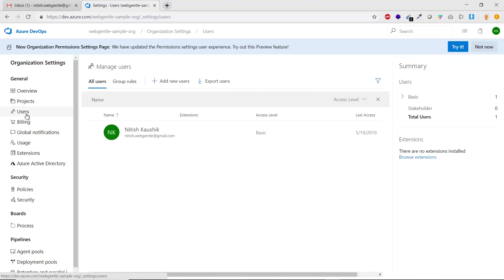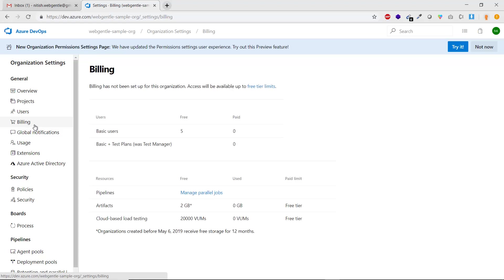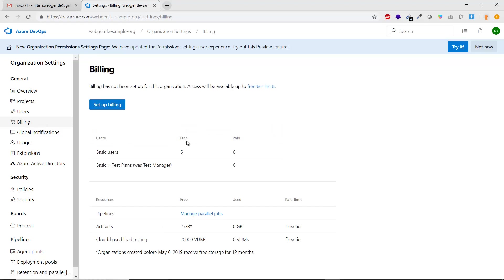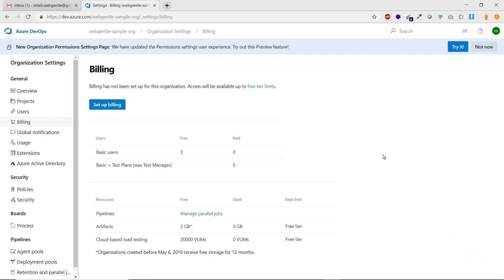Next is the Users tab. All users or team members associated with your project are shown here. Currently there is only one user. Then we have Billing — it is completely free for up to five users. If your team has up to five members, you don't need to pay anything. Pricing details will be covered in an upcoming video.